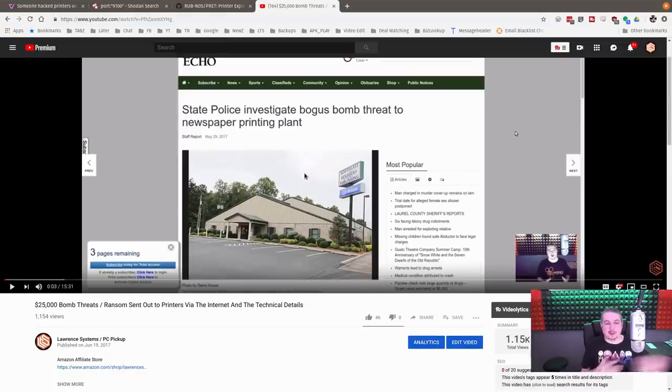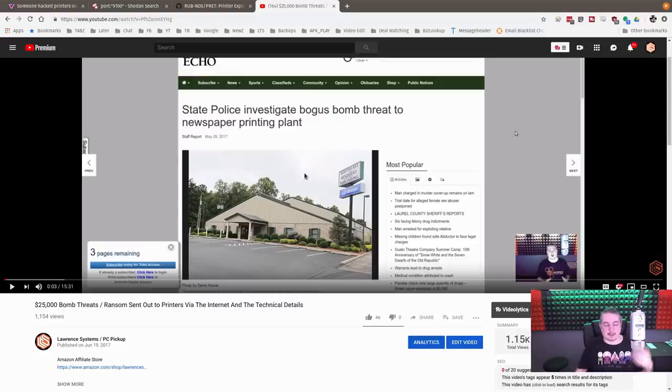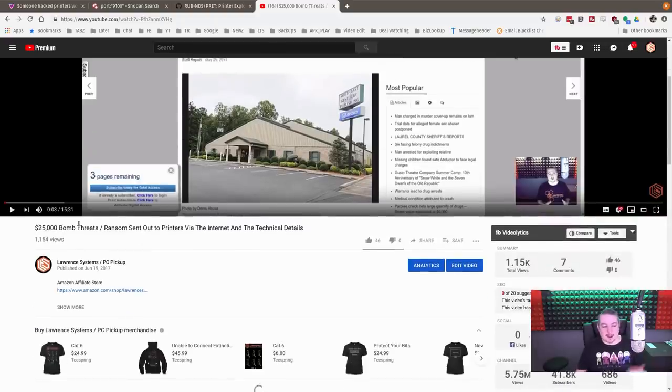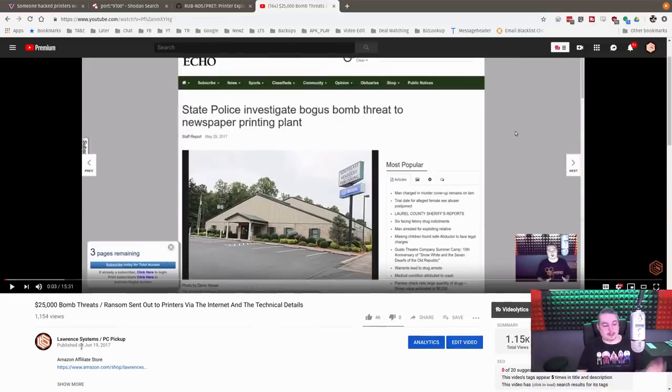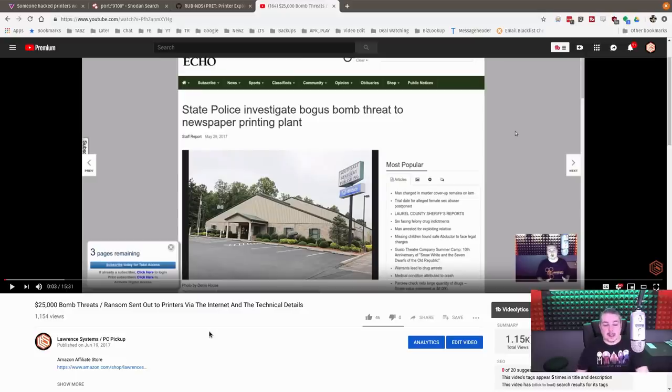They're so busy looking for the next story, they didn't even reply to me when I sent this to them a long time ago. When threats and ransom notices were sent out to printers via the Internet, I broke down the technical details back in June 19th of 2017 because these printers are just left open to the Internet.